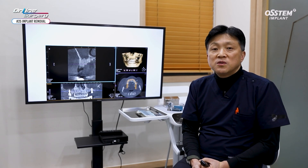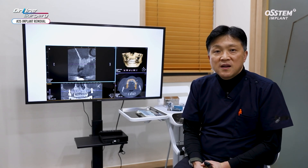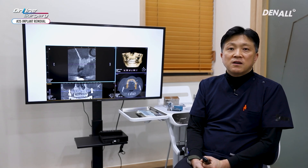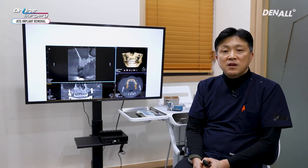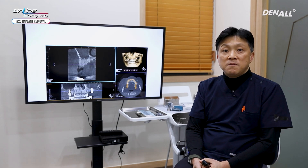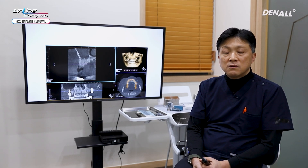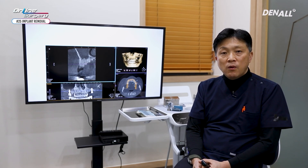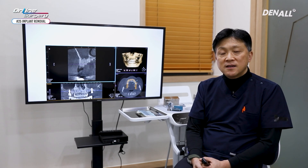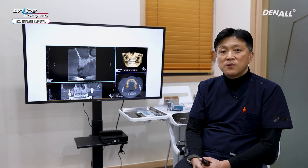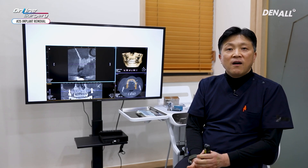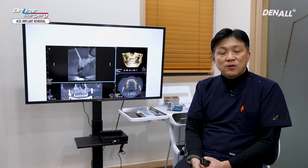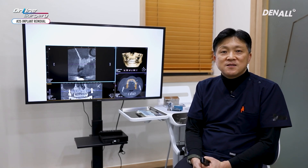Did you enjoy the clip? After implant removal, when you plan for further treatment, you need to do planning ahead. Following the timetable, you need to proceed with treatment. Thank you for watching online surgery. I'll come back with a more interesting case.